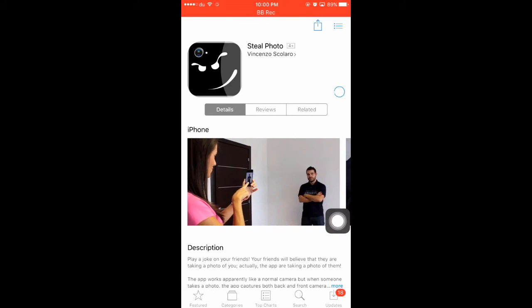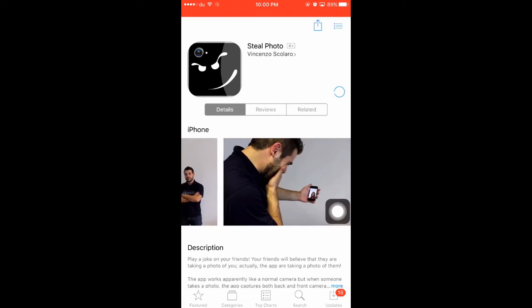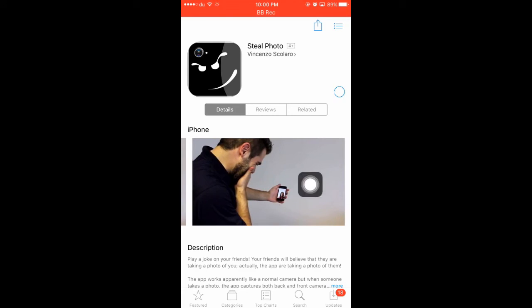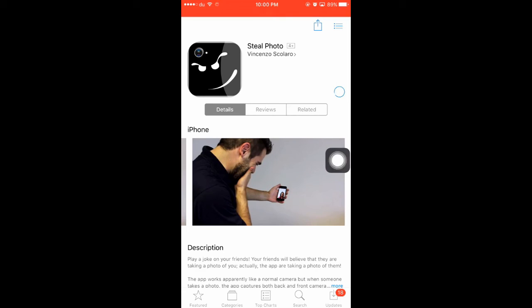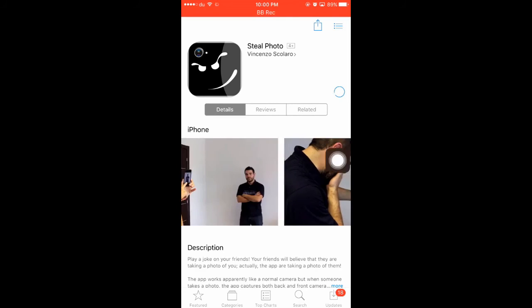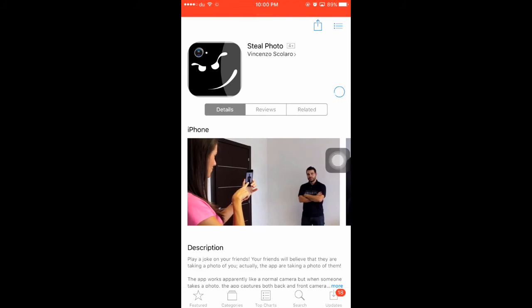If you want to make a photo, you can download the application and install it. Thank you very much.